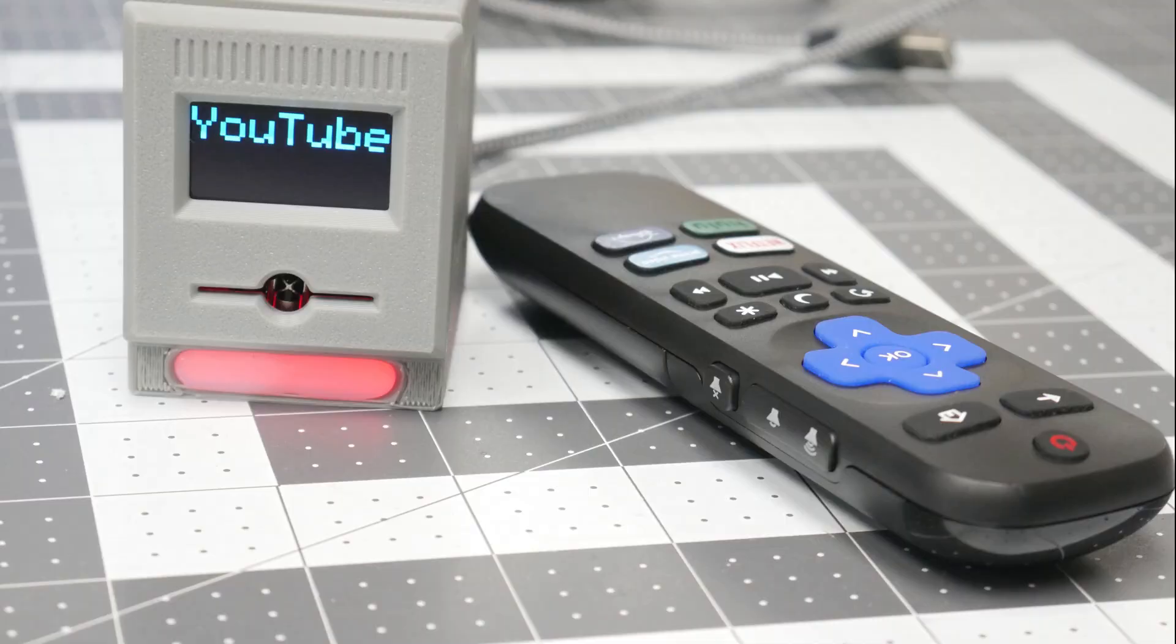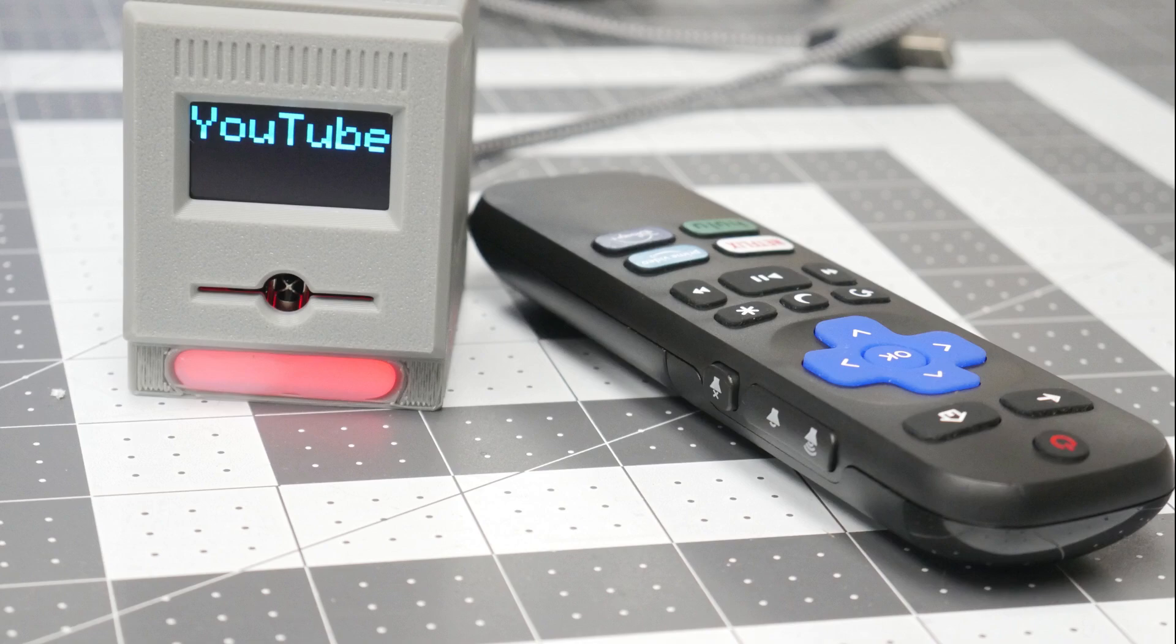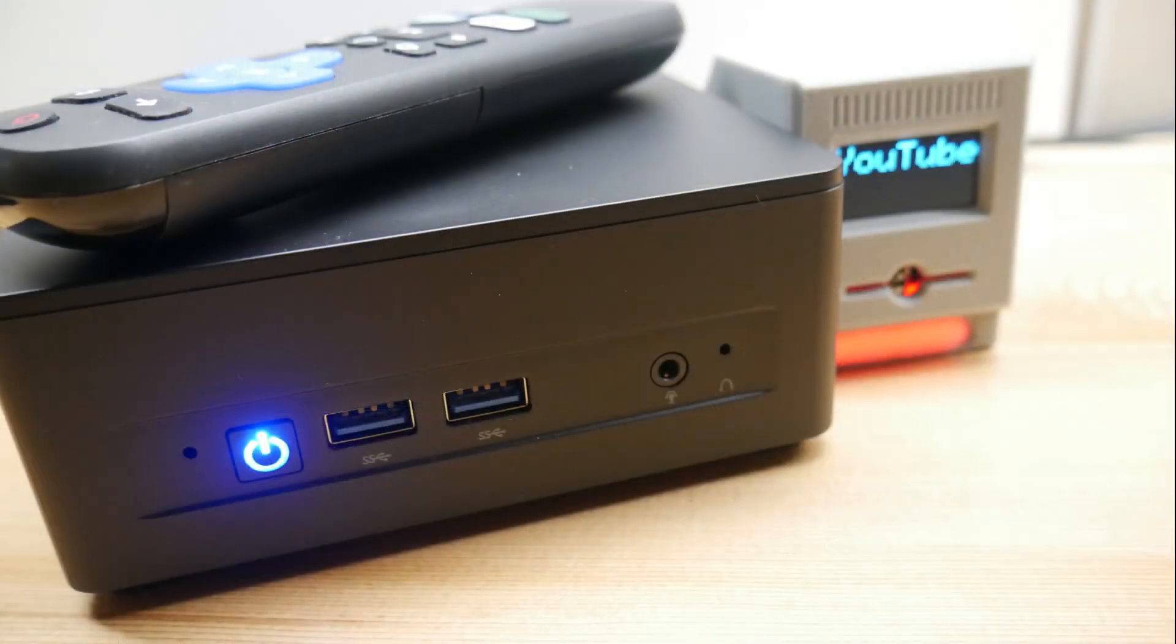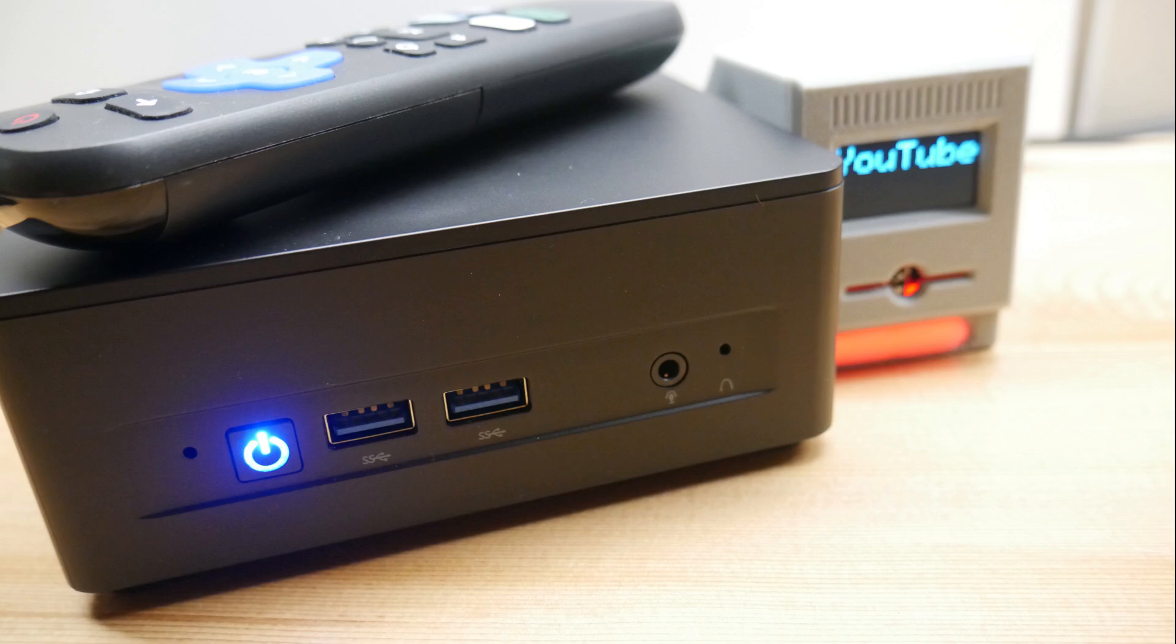All the code, 3D print files, and PCB design files are open source. Check the video description for links and details. I hope this project gets you closer to a better PC multimedia setup on the cheap. And thank you for watching.